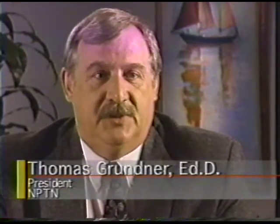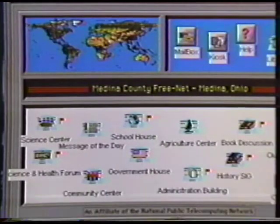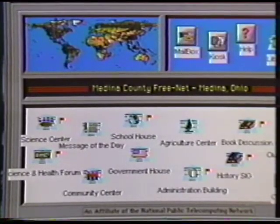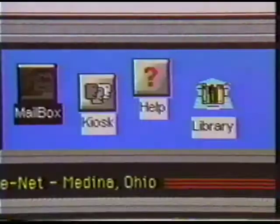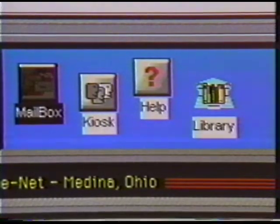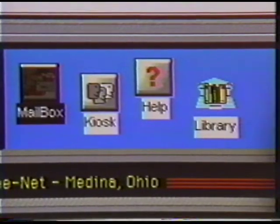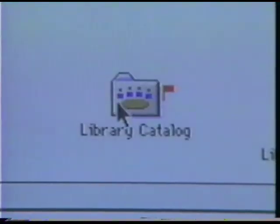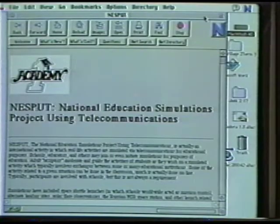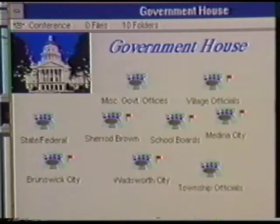Once their computer calls the central machine that we set up, they've got access to a whole range of information and communication services. It ranges from worldwide electronic mail services to information and communication features in areas such as education and government,